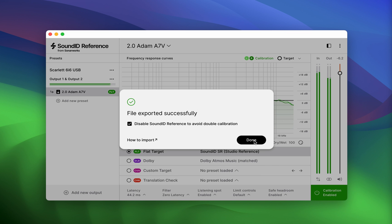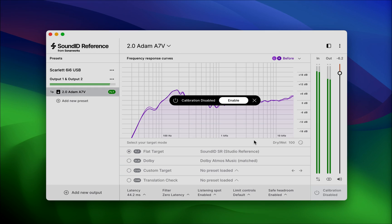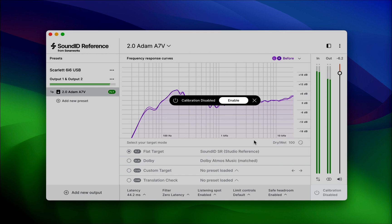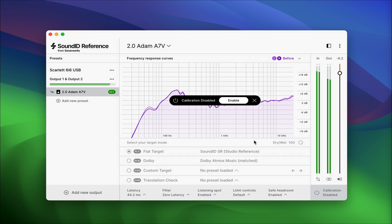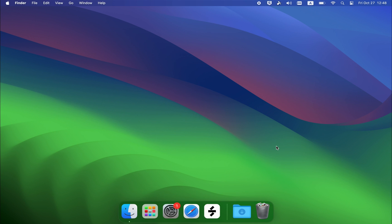The calibration in the SoundID Reference app will be disabled automatically after completing the export process to avoid double calibration taking place.